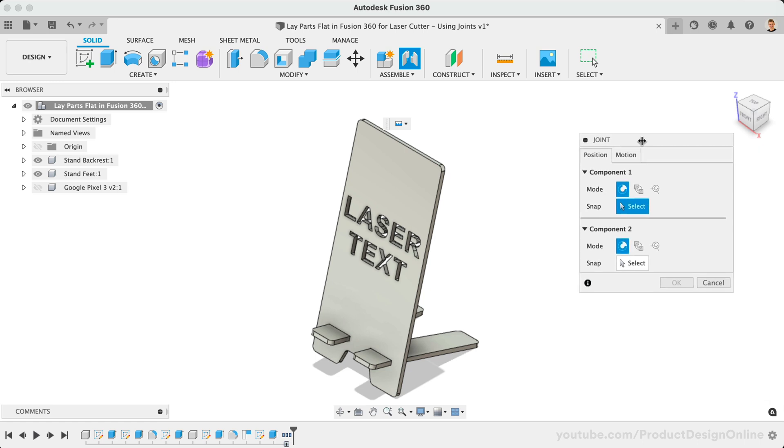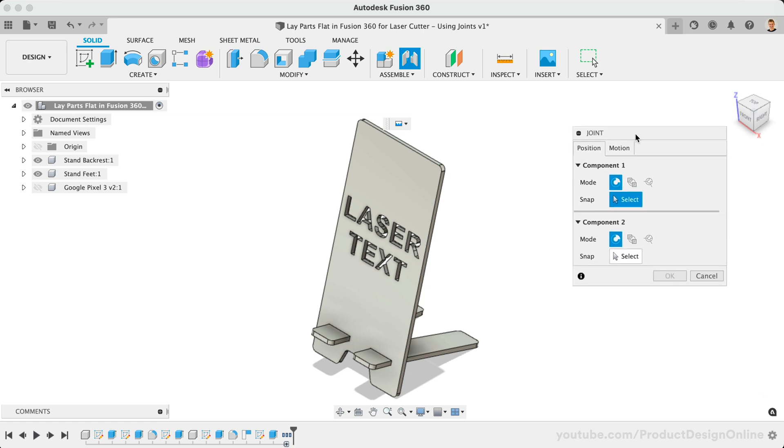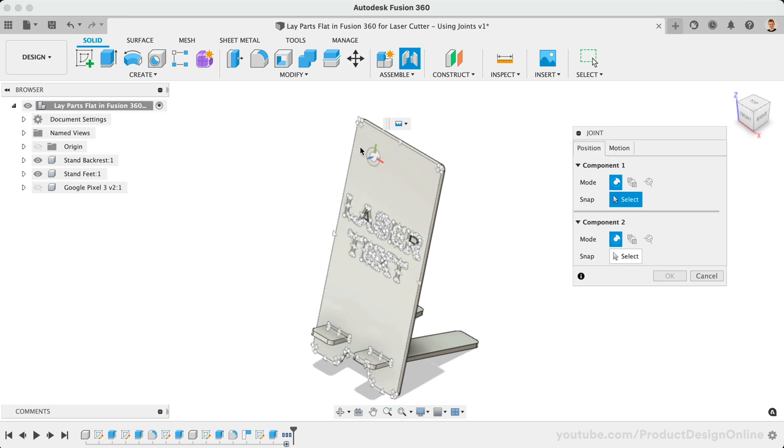Once the Joint command is active, we'll need to set the Joint origin. For this workflow, I like to simply select a corner or center of a straight edge, such as the top of the phone stand.